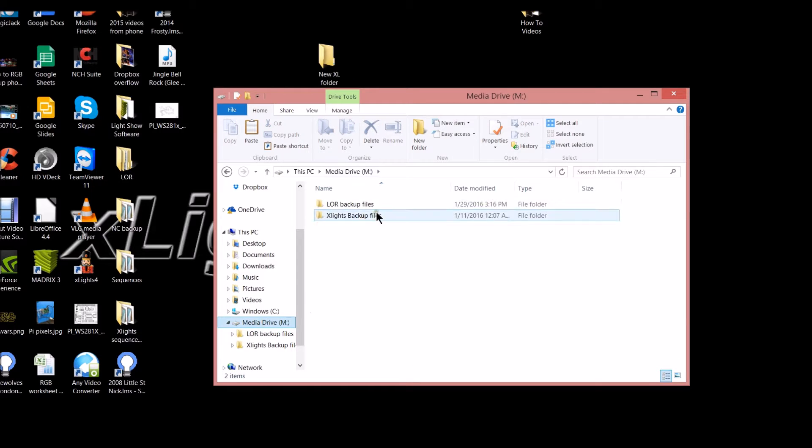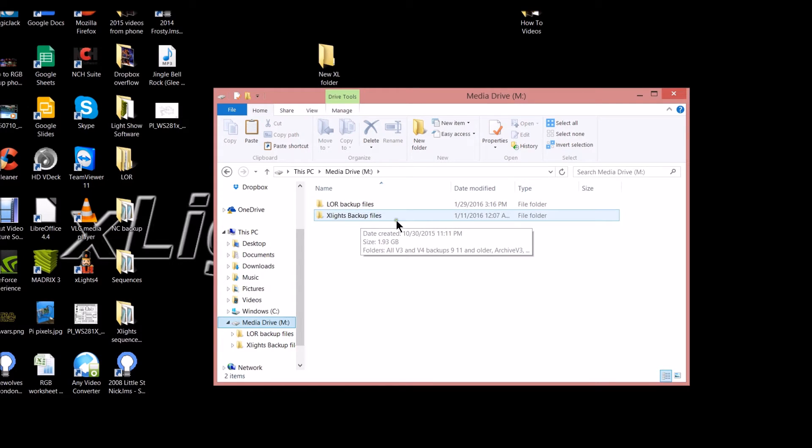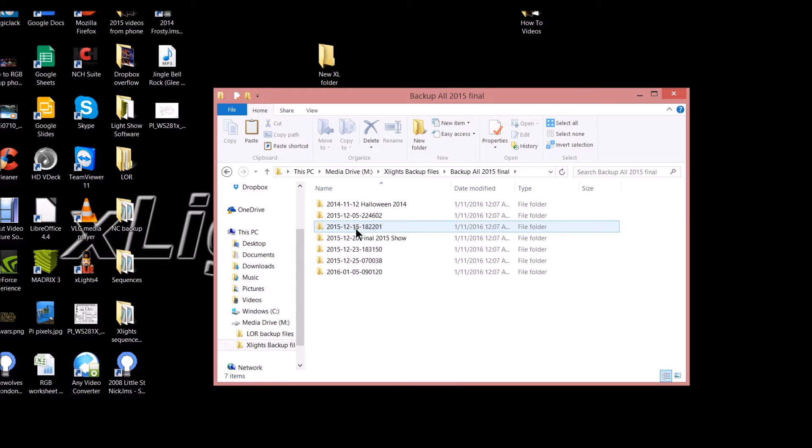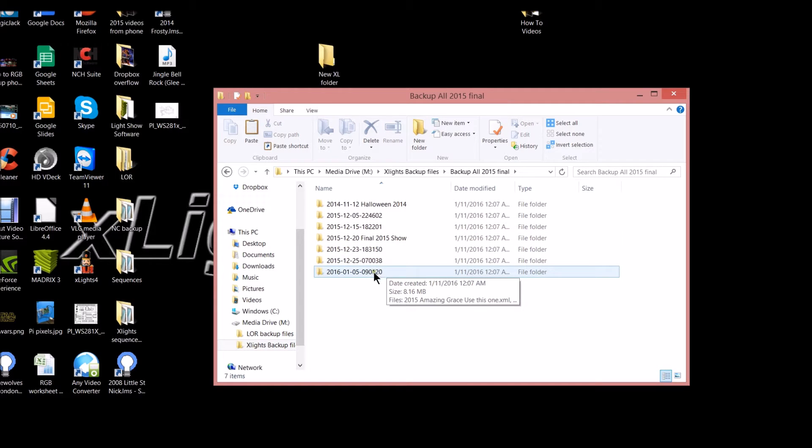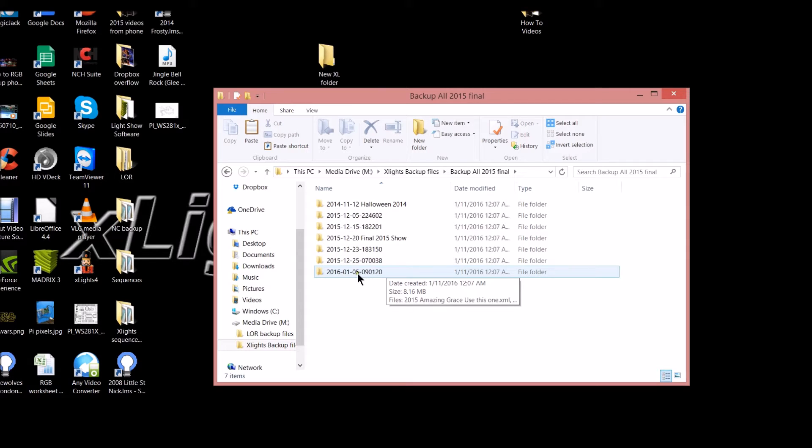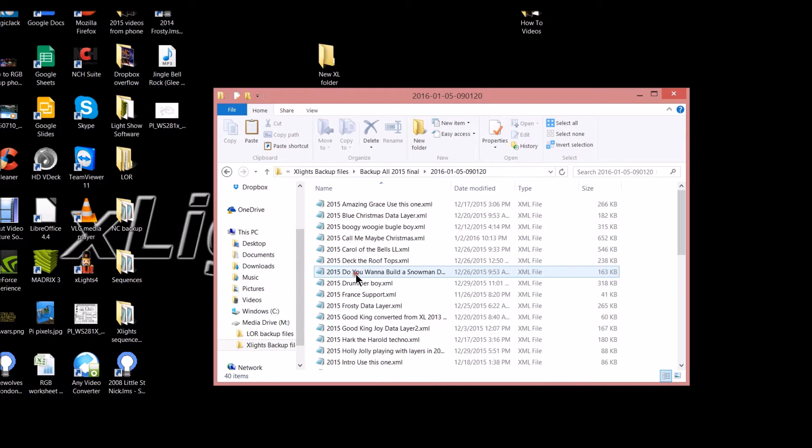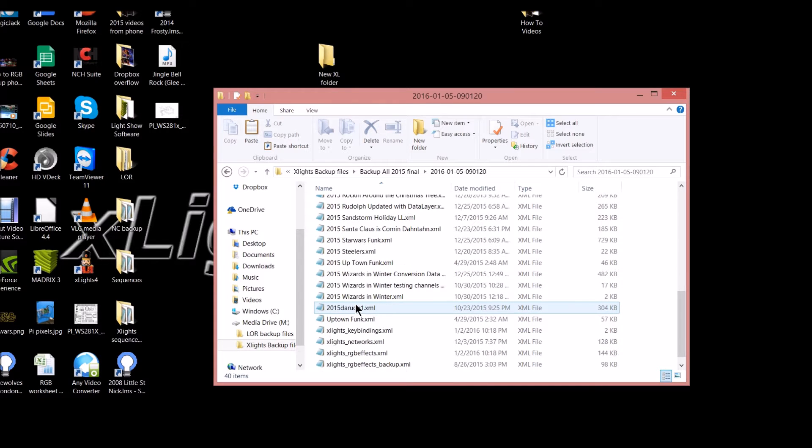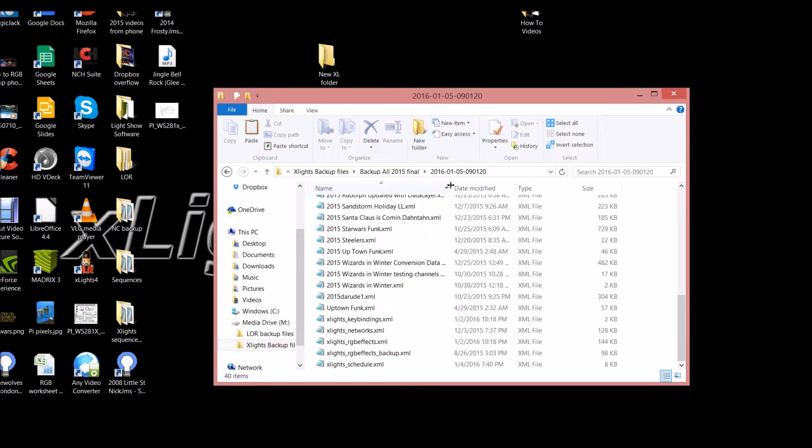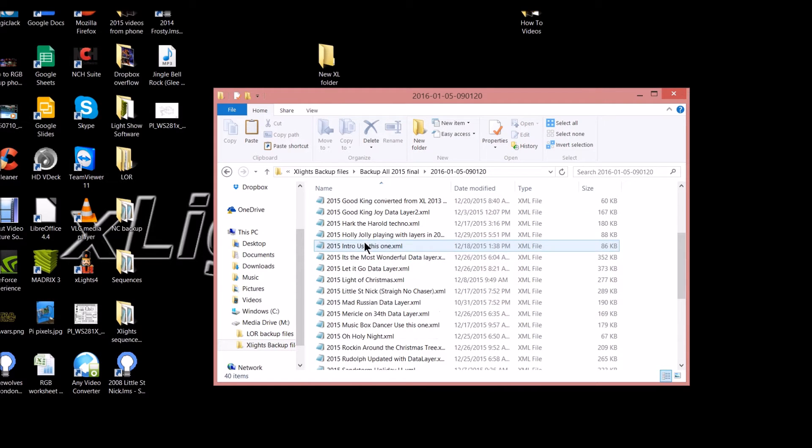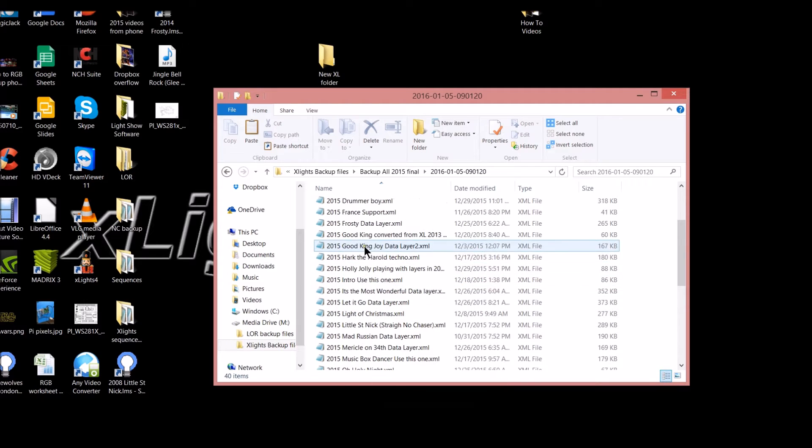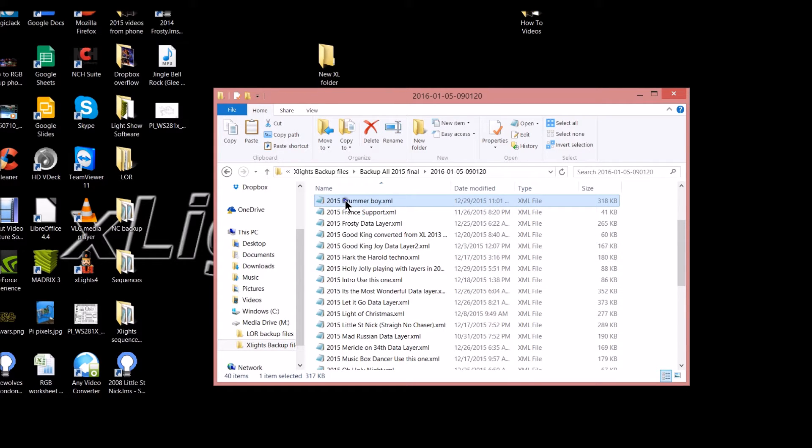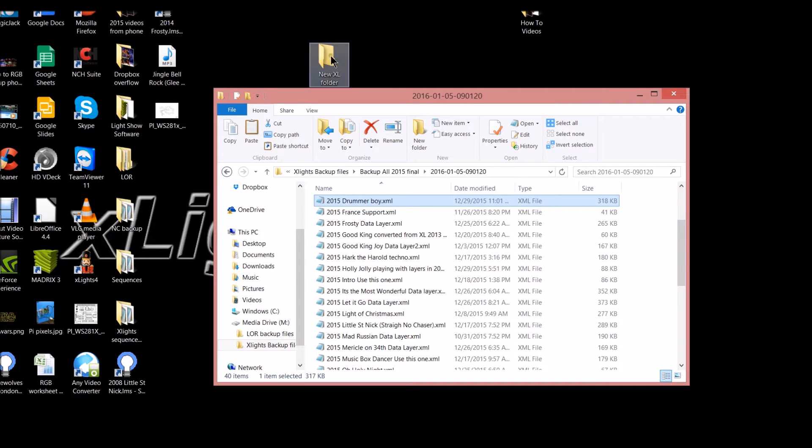So what I'm going to do is show you a peek inside my media drive here. I have all my sequence backups in here. I'm going to go into my xLights backup. I have a final 2015 backup. We're going to select my last backup made, which was the 11th of January 2016. I'm going to open this up and select one sequence that I'm going to send out to somebody. That one would be, let's go to D for Drummer Boy. What I'm going to do is right click on it and I'm going to copy.